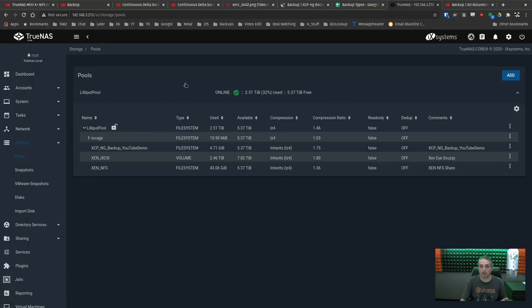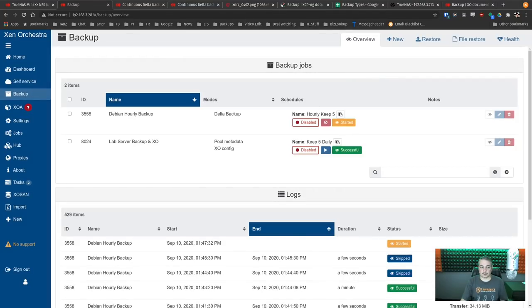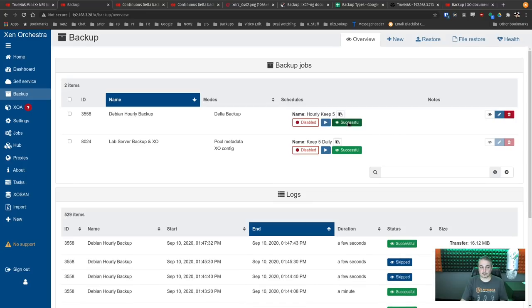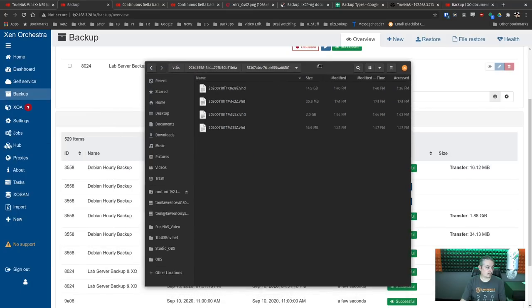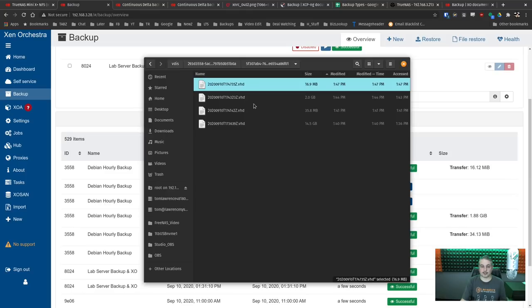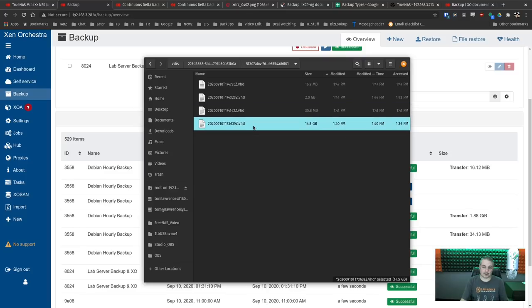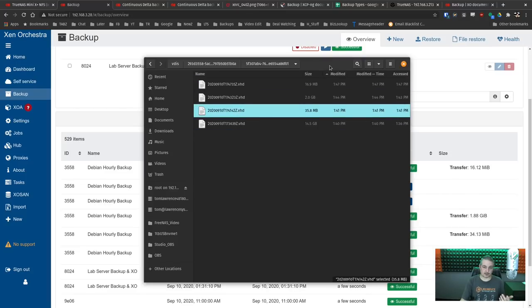Running one more backup — it should have coalesced by now. Successful: only 16 MB of changes. Looking at the files sorted by modified time: 16 MB for the latest, the 2 GB one from when we created the big file, 35 MB from the earlier one, and the initial full backup. These are all the different deltas stored there.